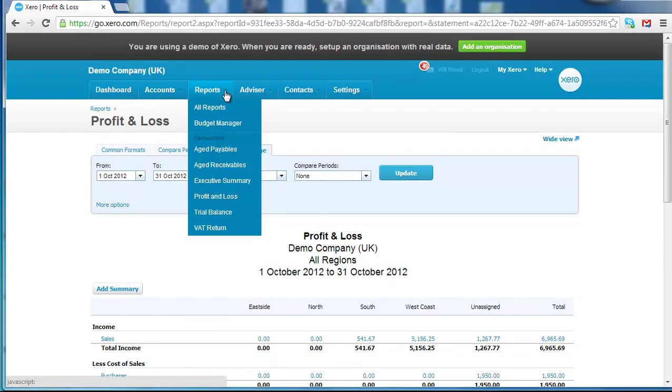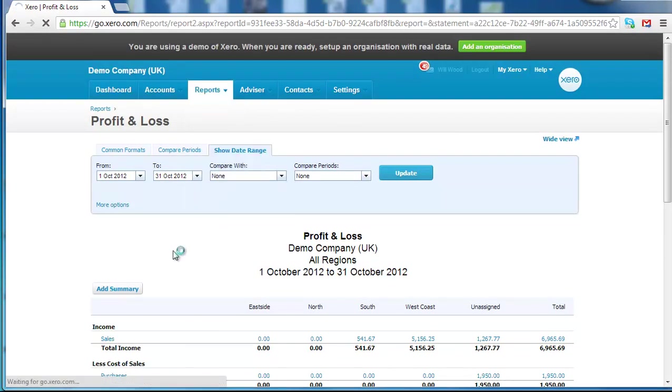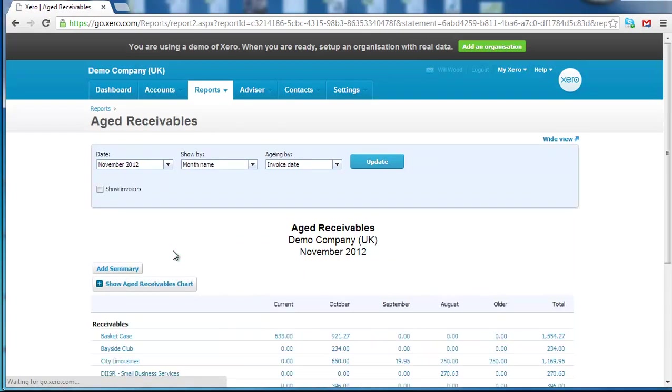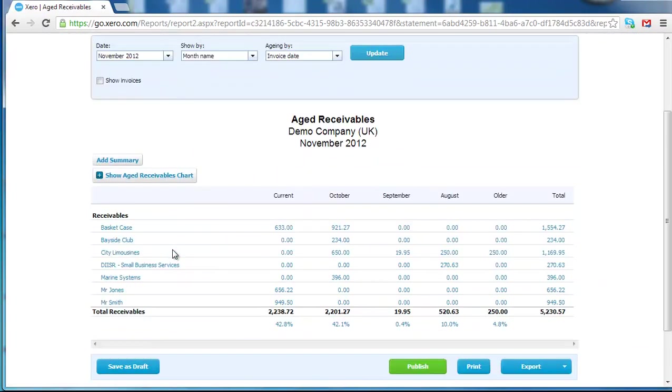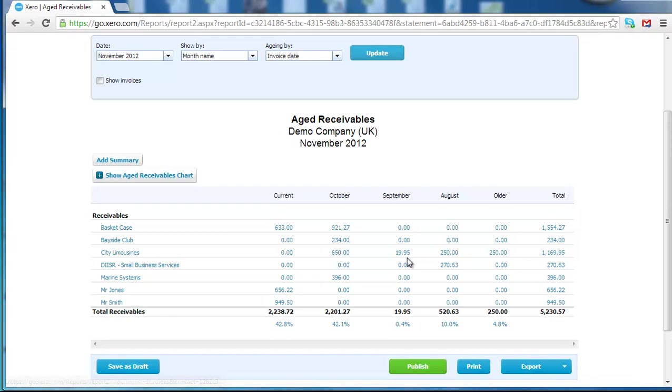The next report that I use is the aged receivables. And this is money that you're likely to receive on an aged basis. So we can see which customers are paying us fastest and which customers are taking their time.